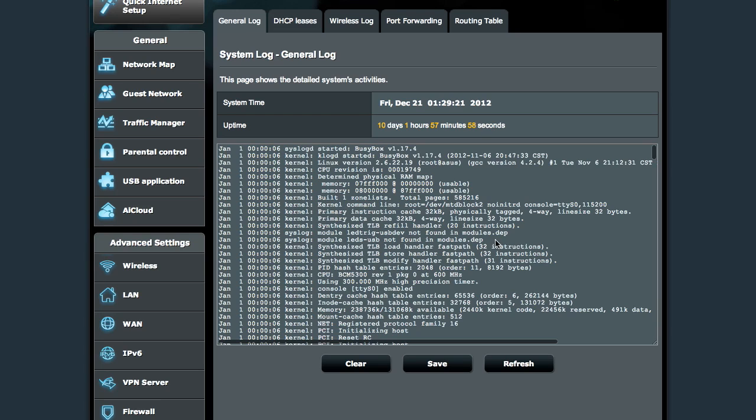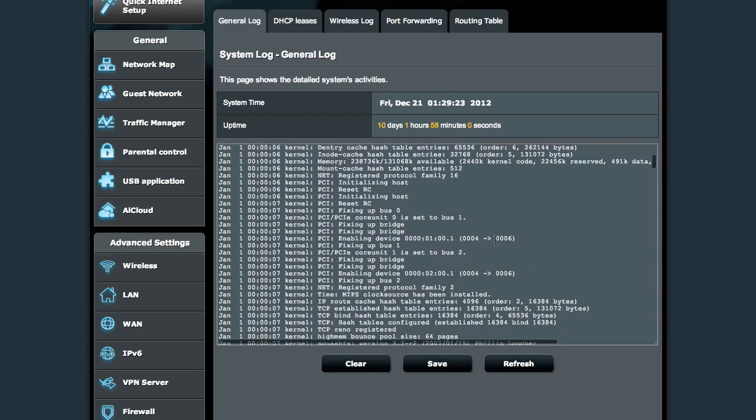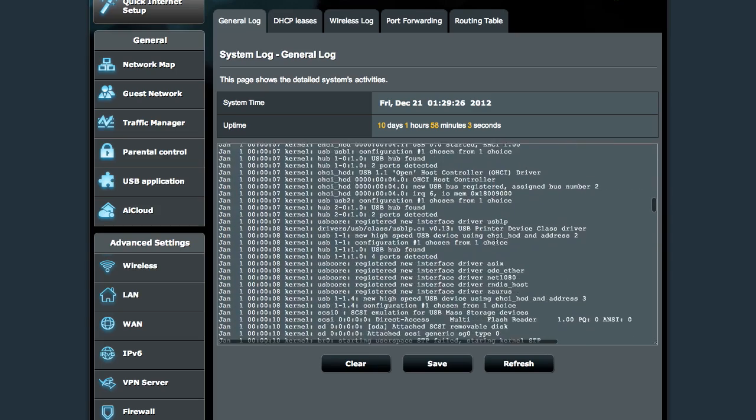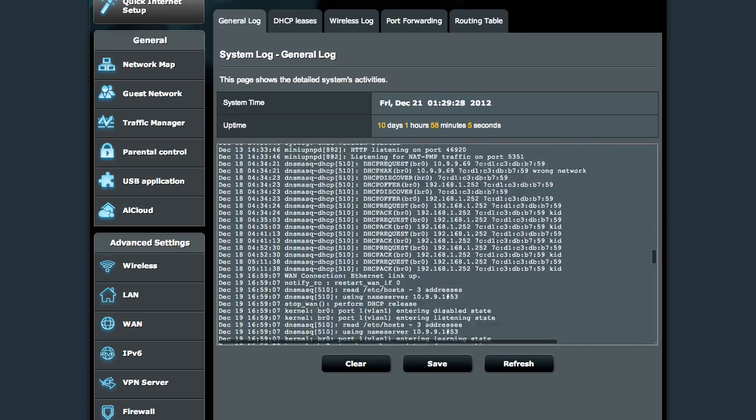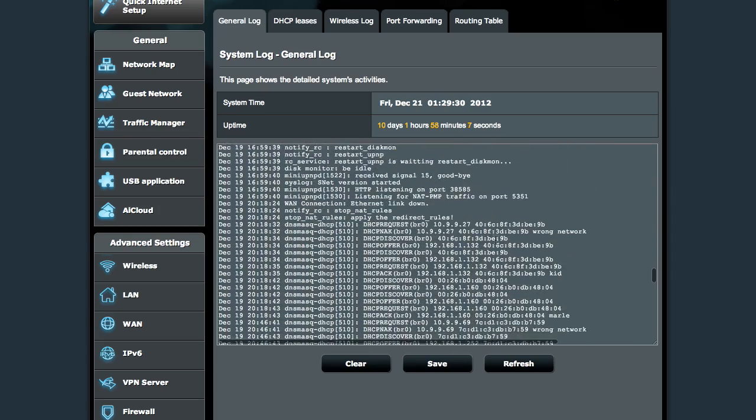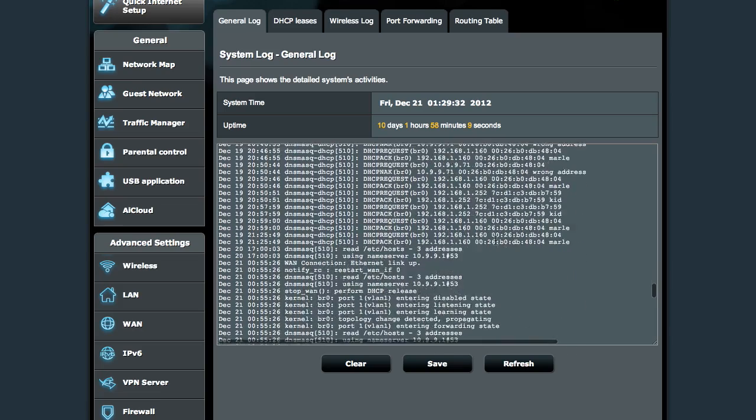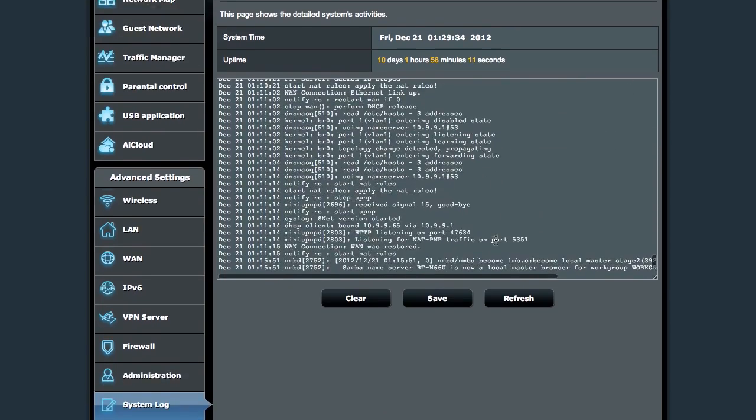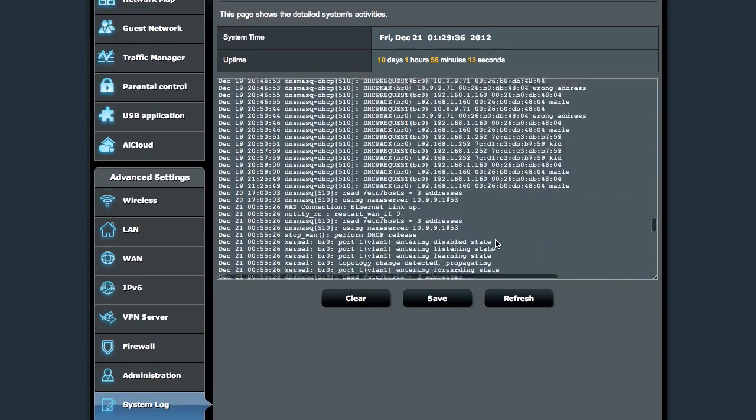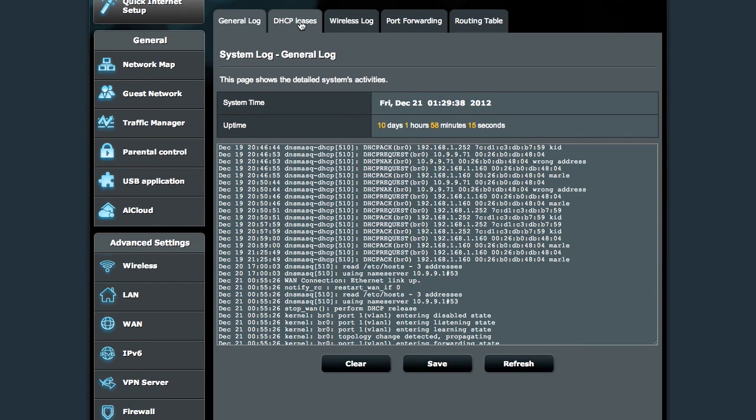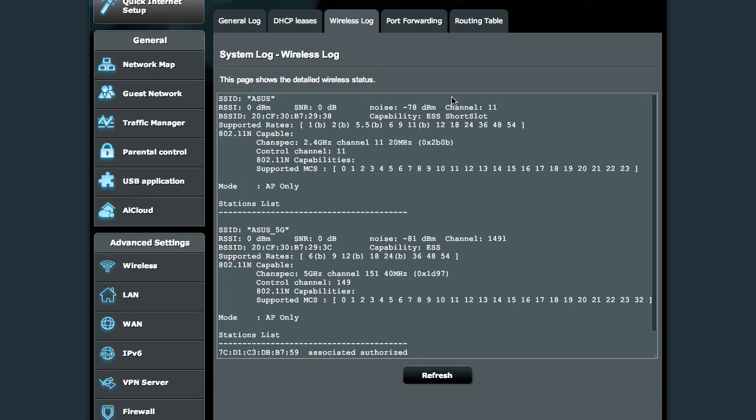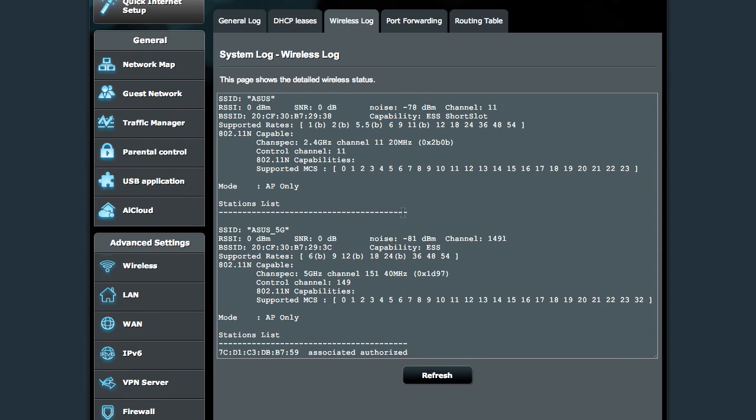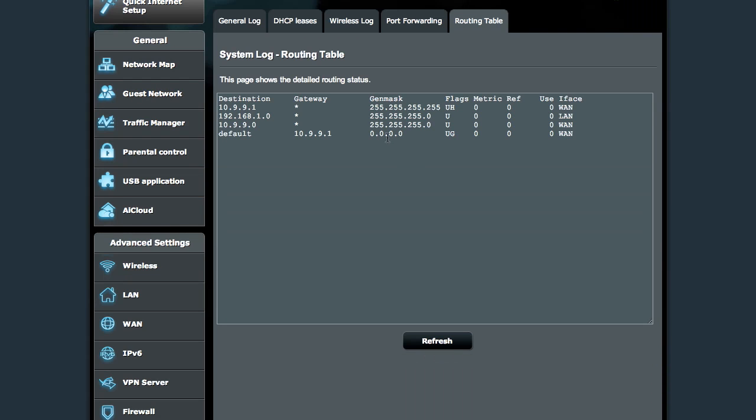And then the system log. And you can take a look and see through just the standard kernel log. I guess this is syslog. All the things that are going on in there, as well as DHCP leases, wireless log that shows you things from the access point, port forwarding log, and the routing table.